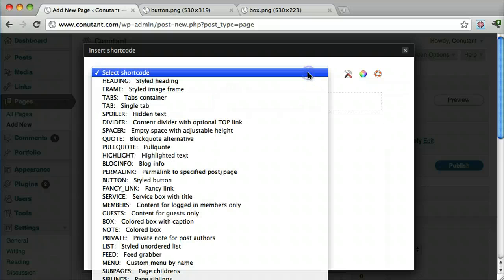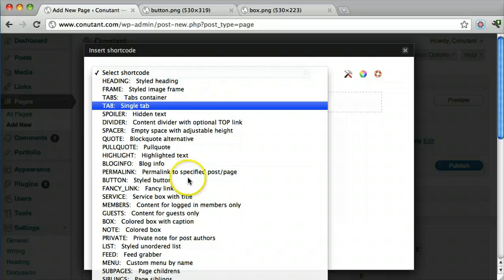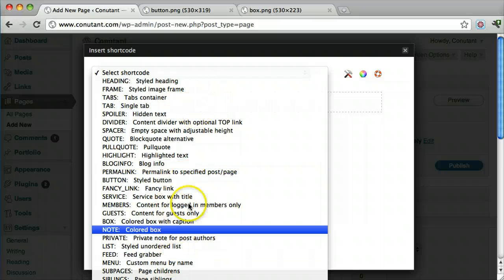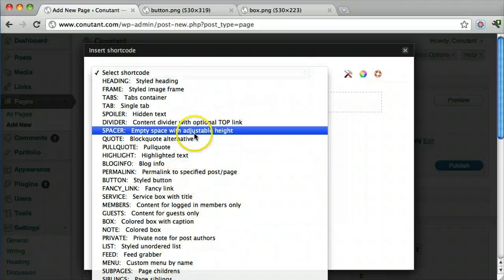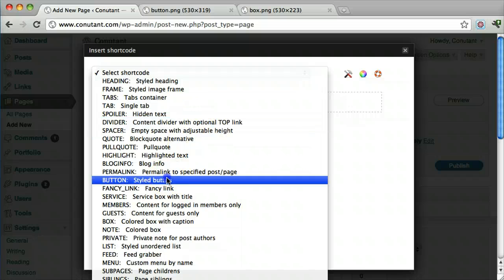And let's say we want to do a button first. They have many, many more shortcodes that you can do. But the most common are buttons and boxes. So we're going to do that. Let's do a button first.